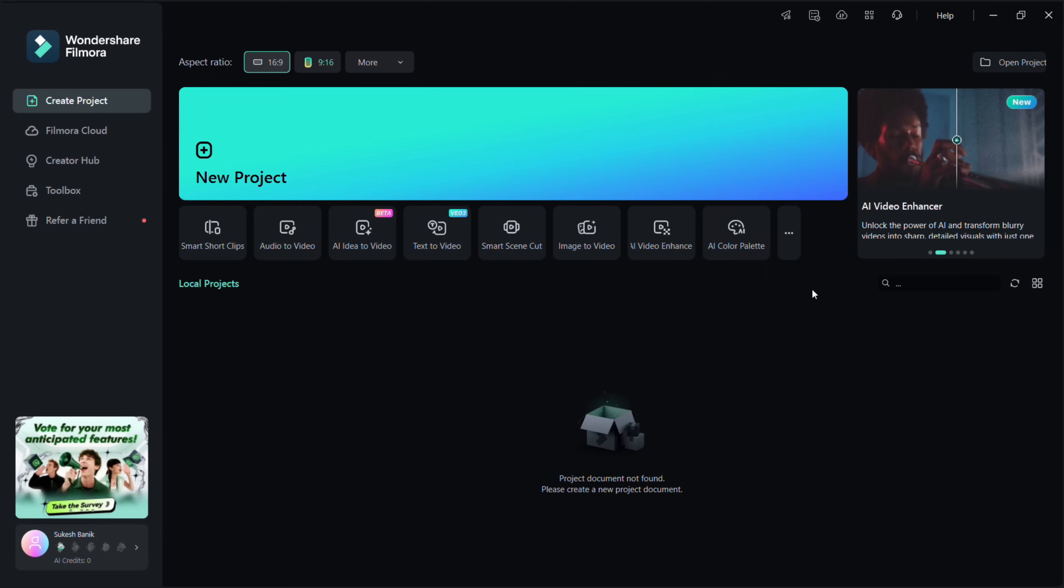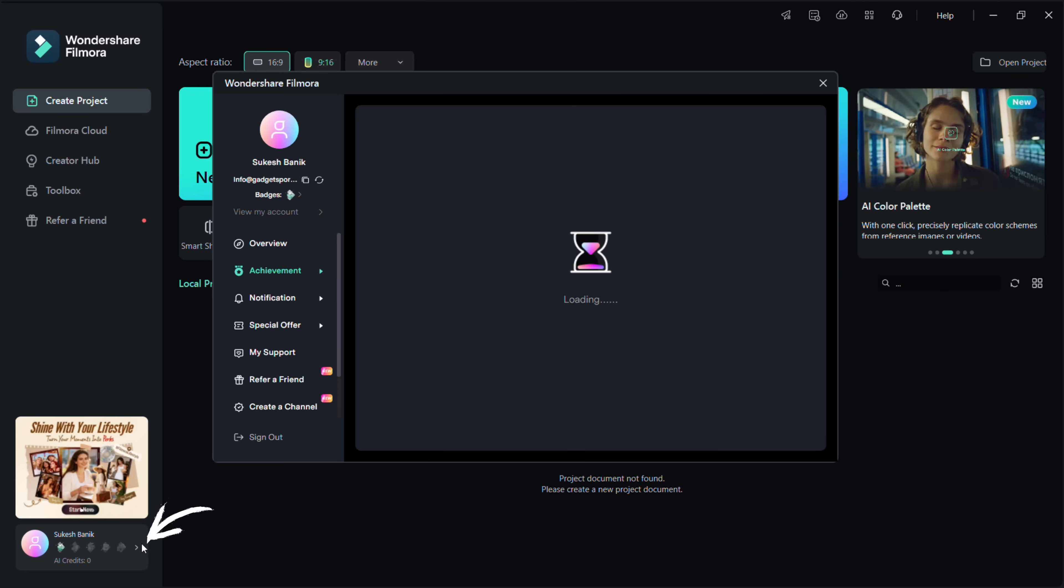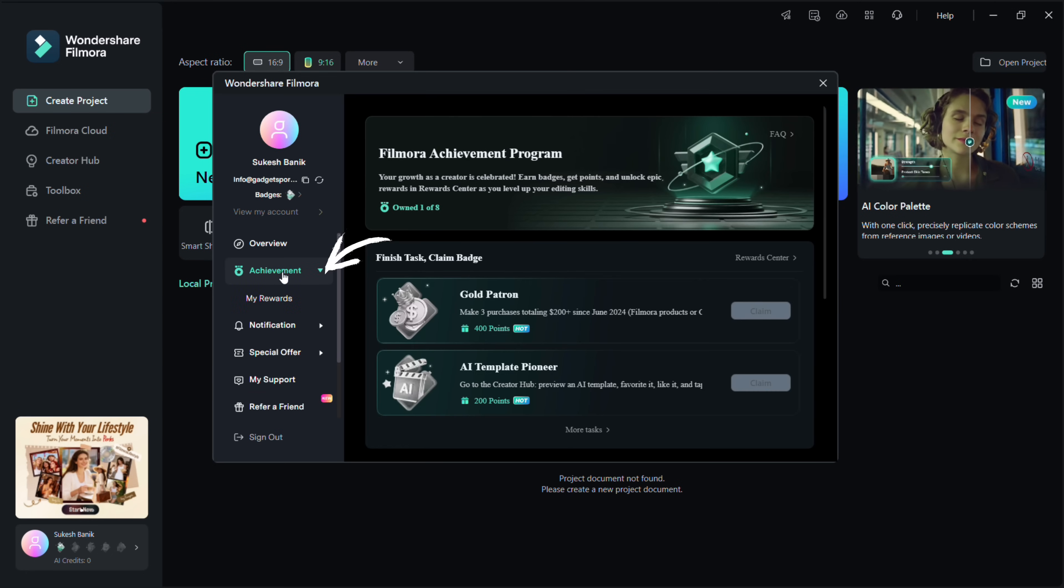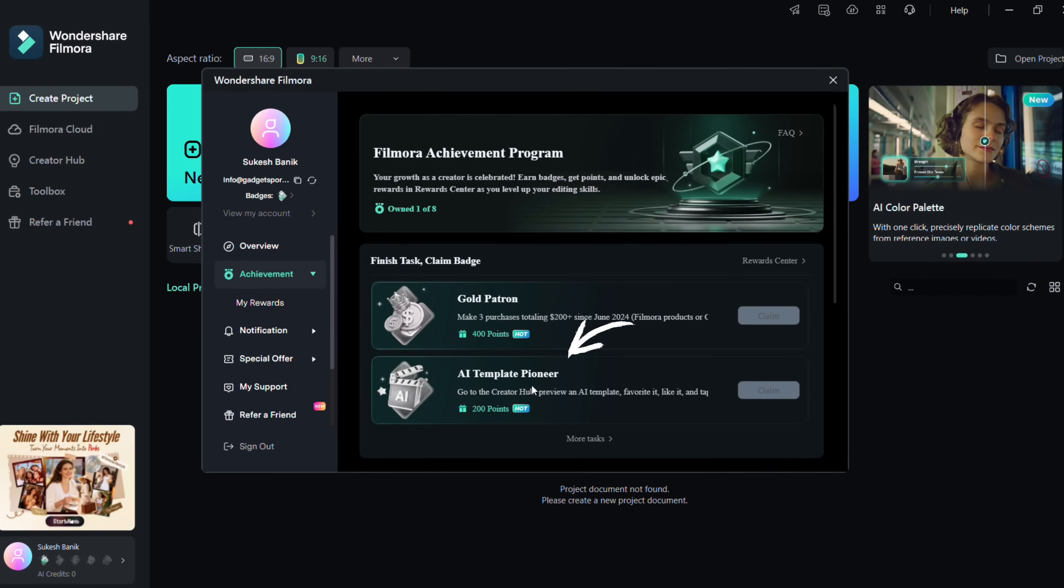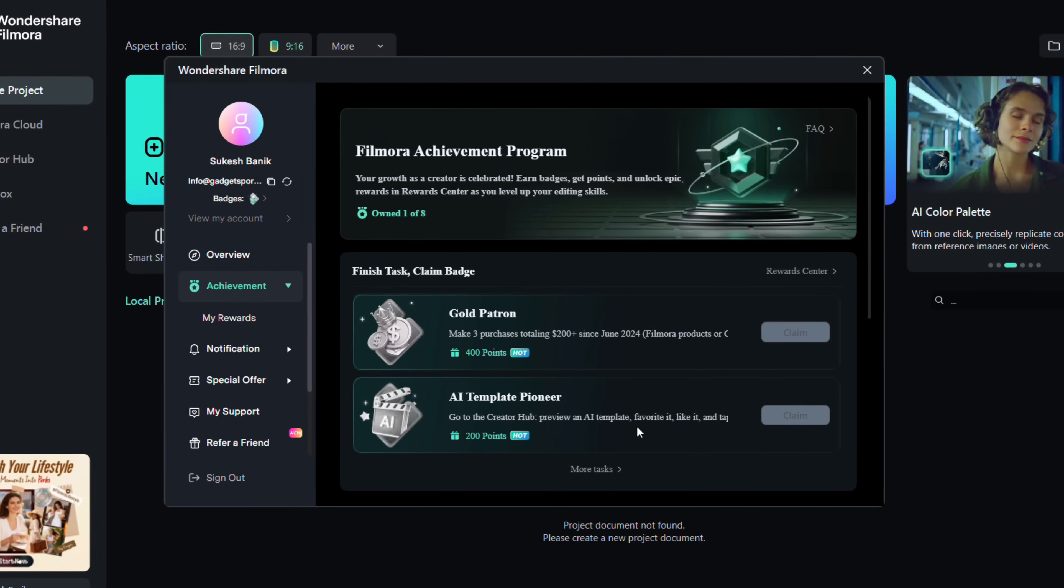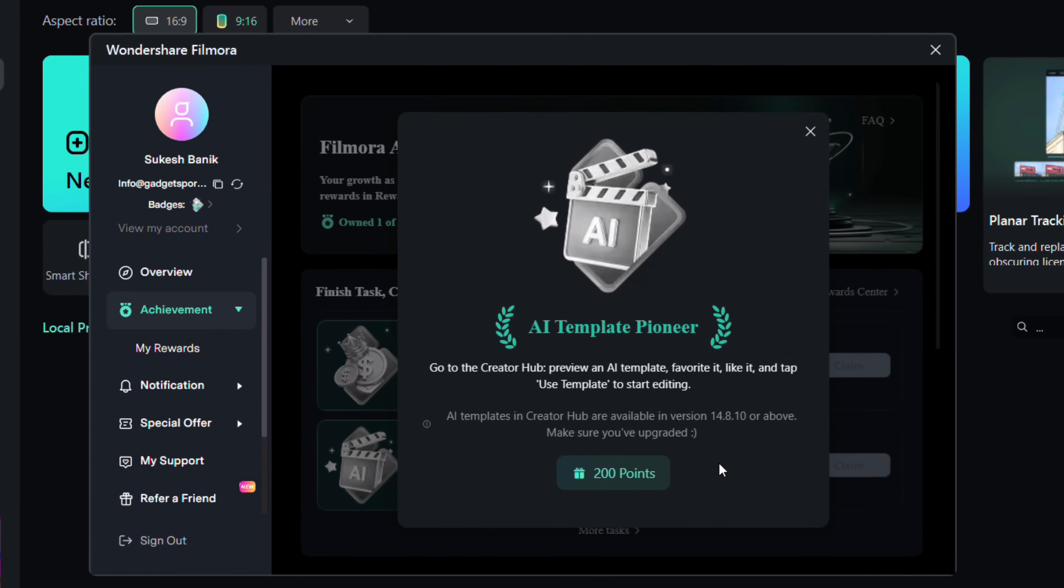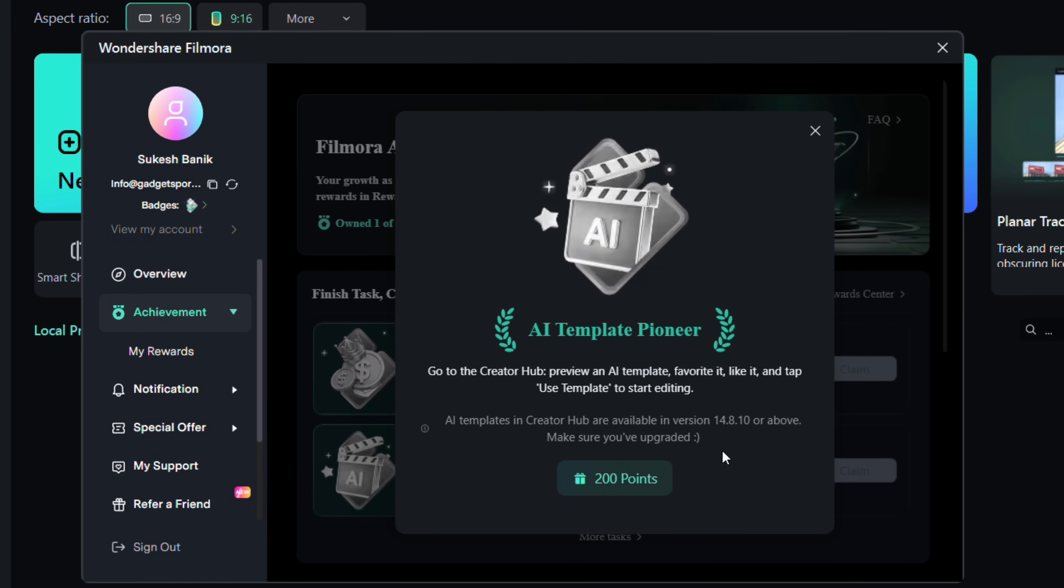Guys, there is a reward for you for using an AI template. Just go to your account, then achievements. There you will find your AI template pioneer badge plus 200 points just by previewing an AI template, adding to your favorite